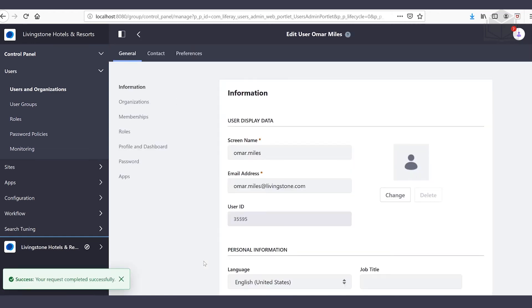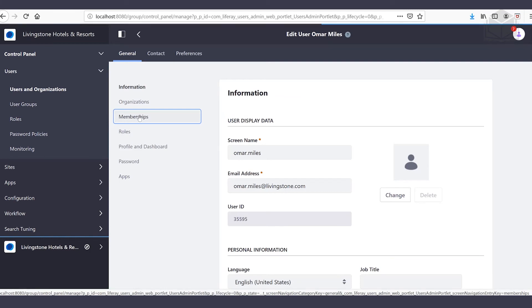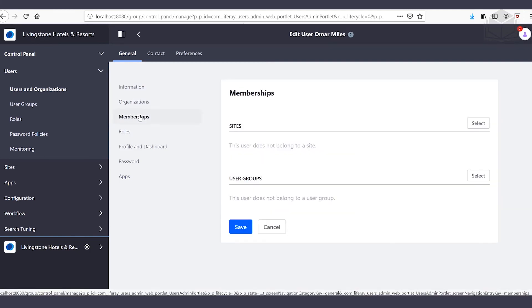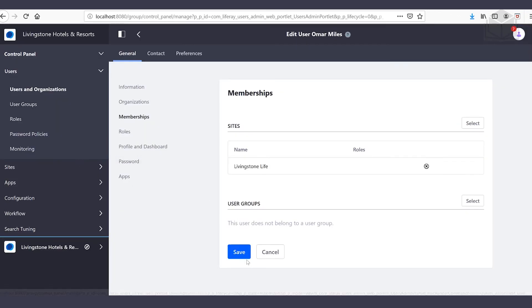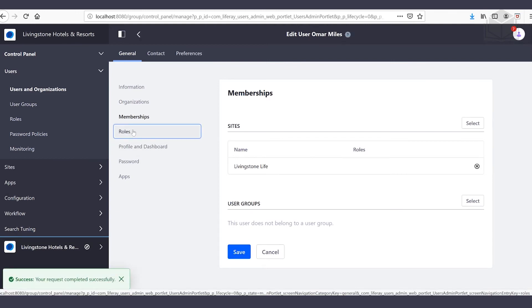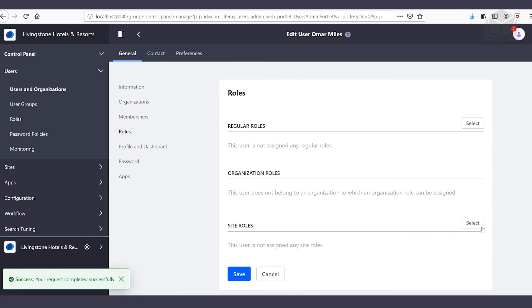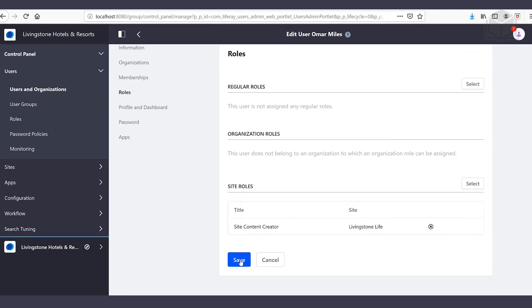Now that we've created Omar, we're going to head over to membership on the left-hand side. We want Omar to be the content creator of the Livingston Life site. Under sites, let's click select and make him a member of Livingston Life, then click save. Next we'll head over to roles, and under site roles we'll click select and choose the site content creator role. From here let's click save.